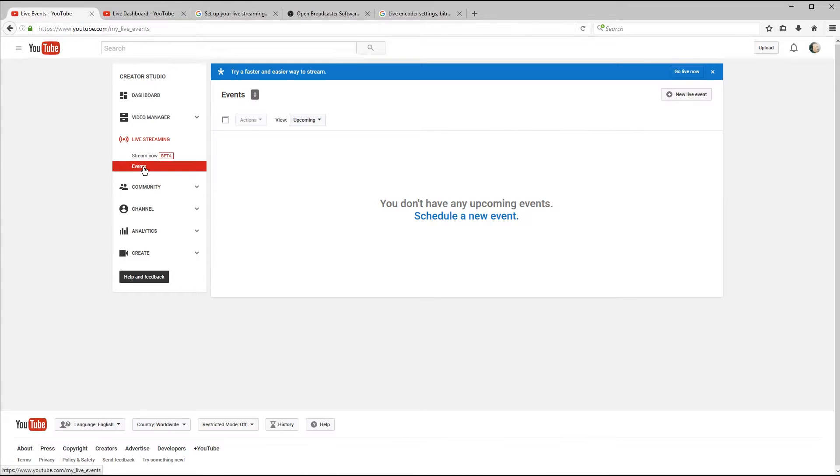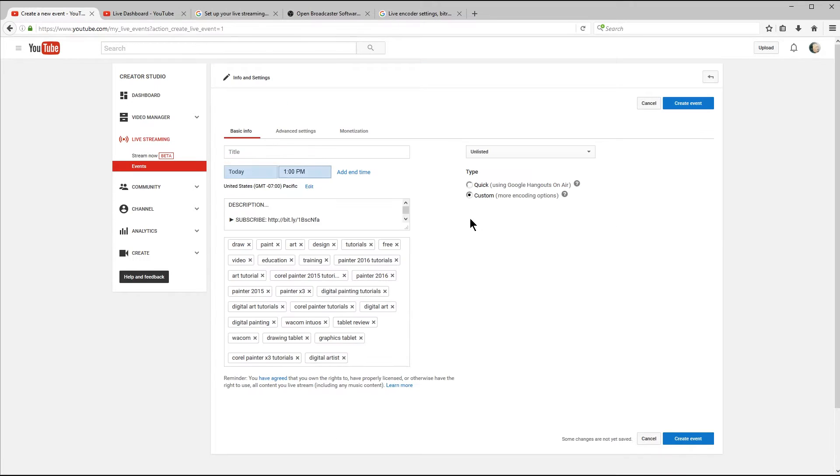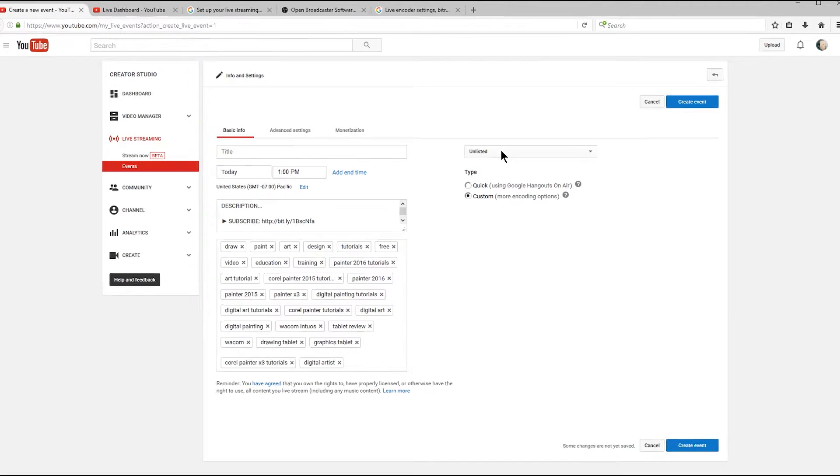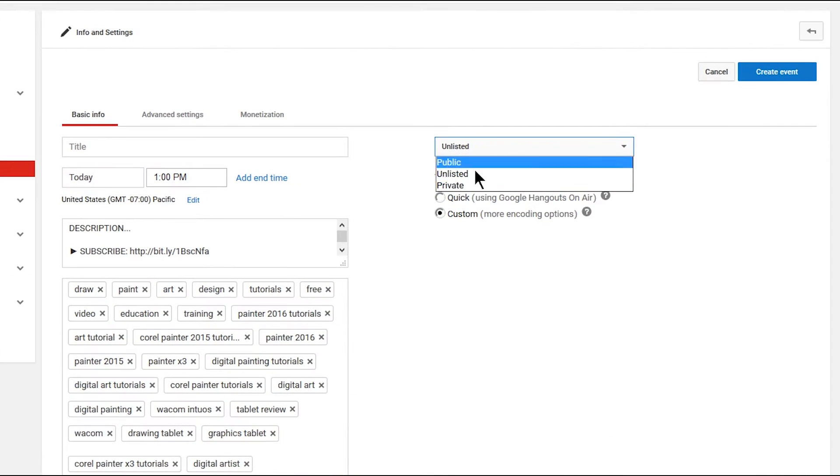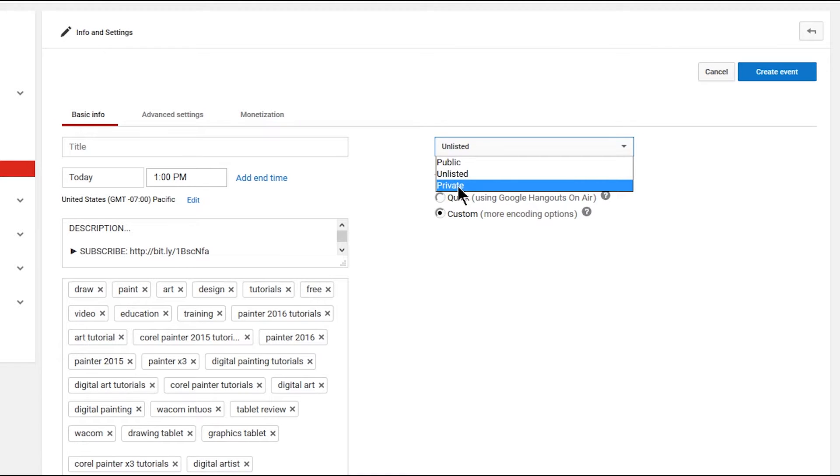For now, what we're going to do is we're going to focus more on events. And events let you plan a live stream ahead of time so you can, for example, pick a particular date in the future. And you also get the option to make your stream private. So if you want to do your first live stream without anybody seeing it, that might be a good idea.